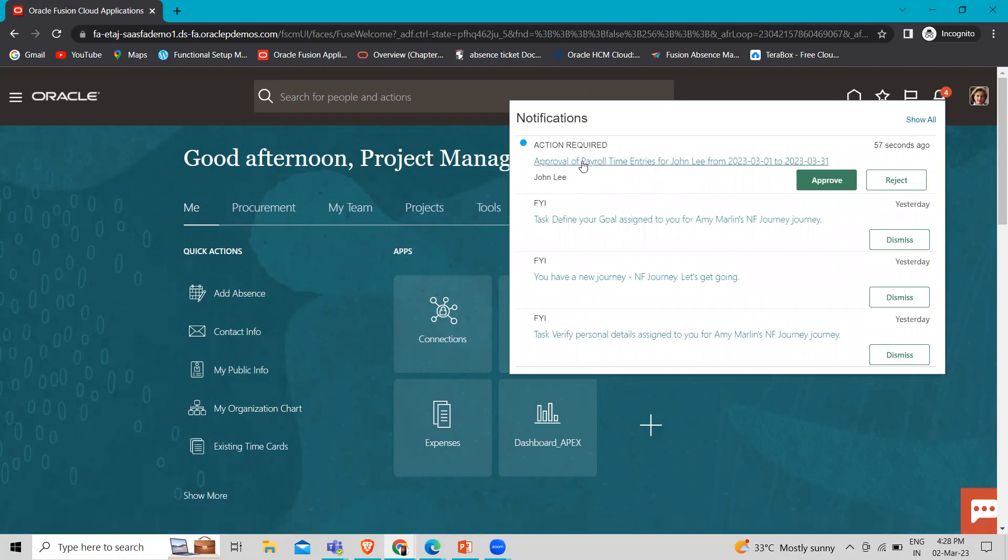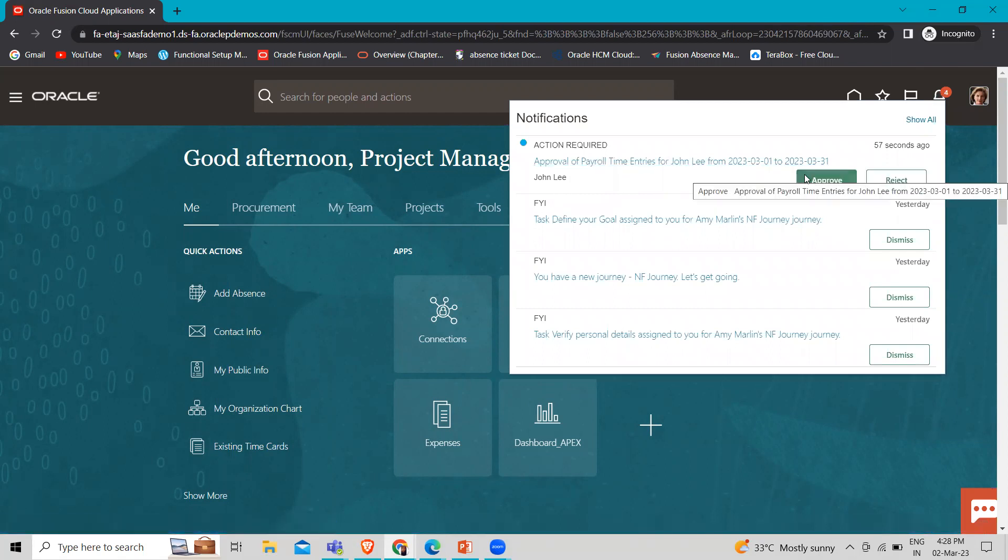So here you can see that approval of payroll time entry for John Lee. Let's approve this.